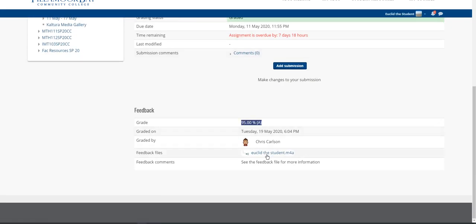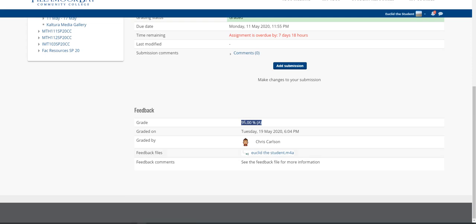I'm either gonna give you an audio file or I'm going to give you an image file. You want to click on that and either listen to the audio or look at the image, and that will describe why I took off the amount of points that I took off.